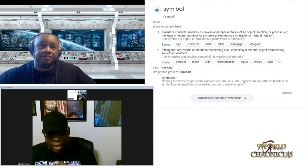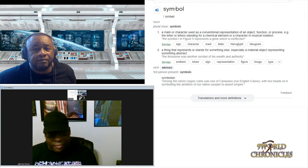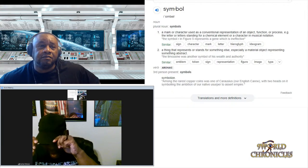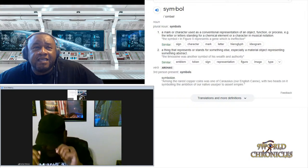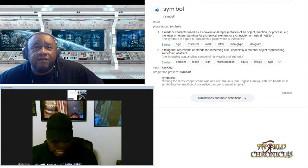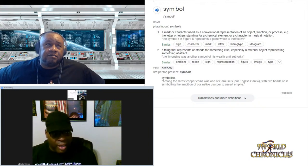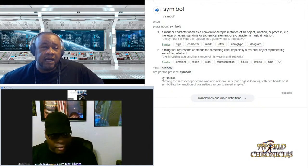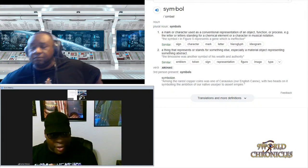What do you think of that definition? Very unique, right. Now do me a favor — read that top line one more time. 'A mark or character used as a conventional representation of an object, function, or process.' You see that word 'character'? That's very important.